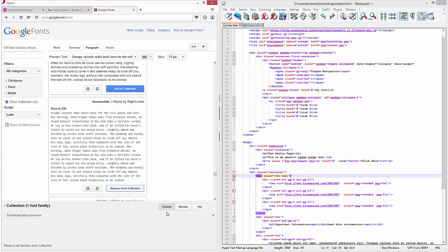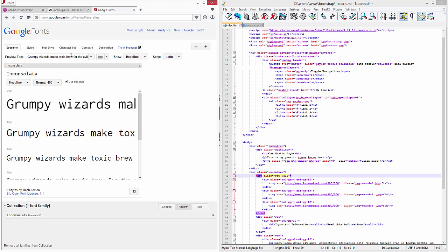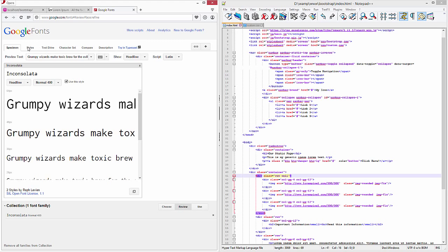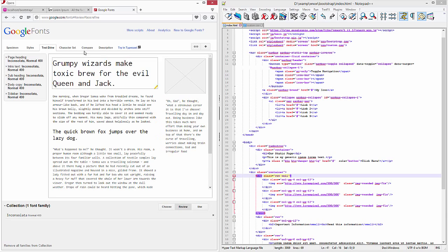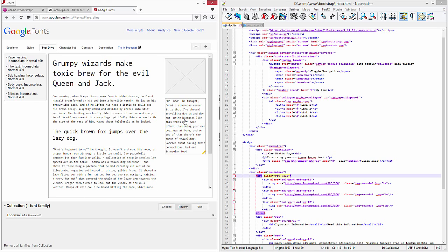So from here we can go to review, and we can actually take a look at all the different ways it can be organized. This looks pretty nice. I like this kind of old school typewriter type look, so let's go ahead and use it. Now there's two different ways we can do it: we can download this locally and reference it from our computer,